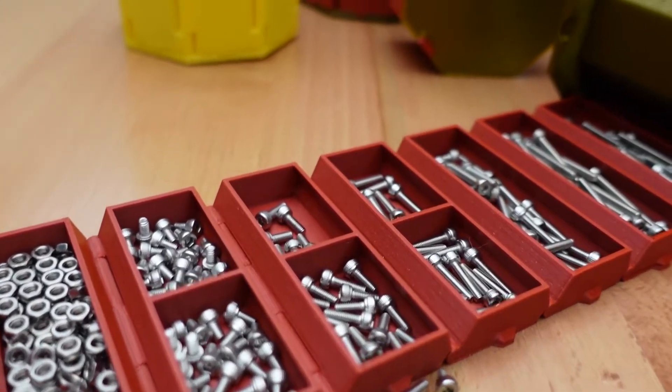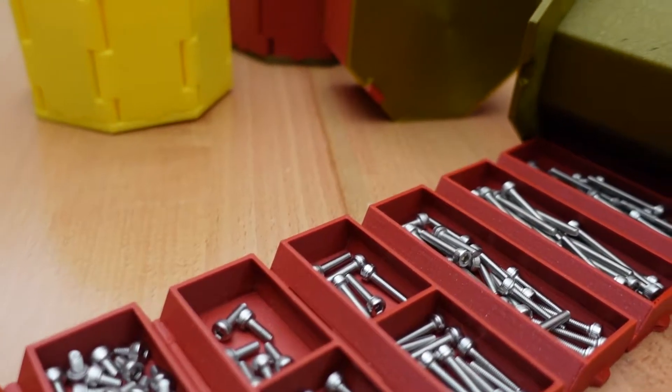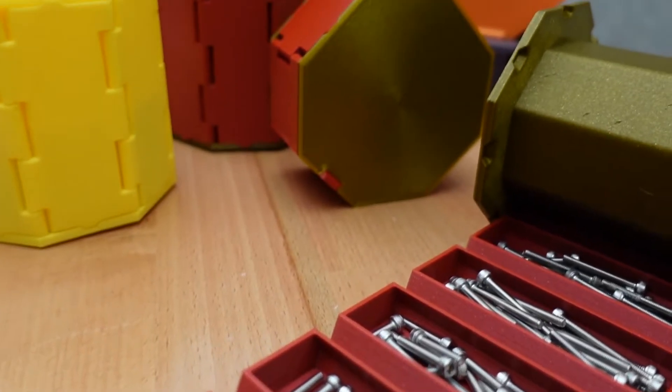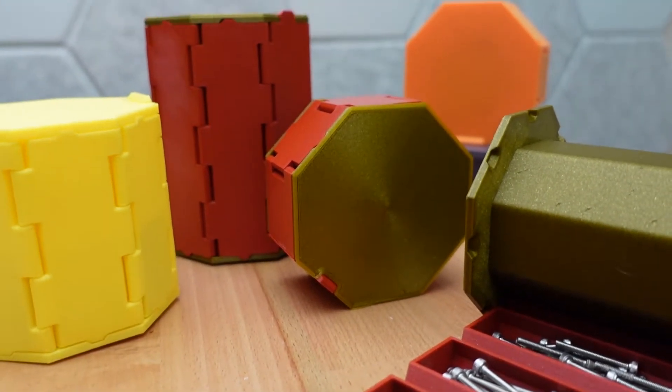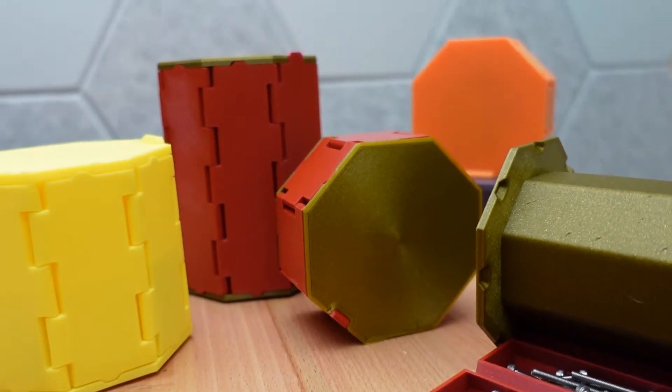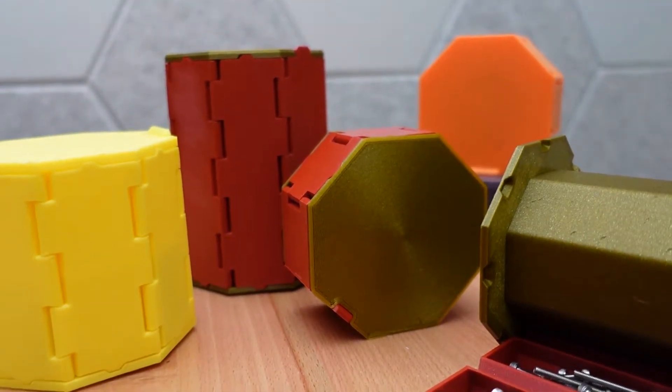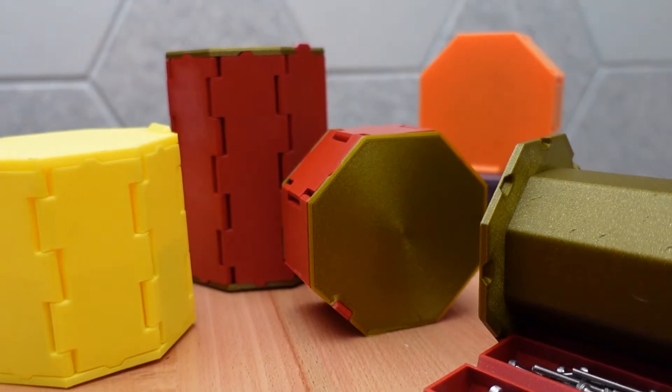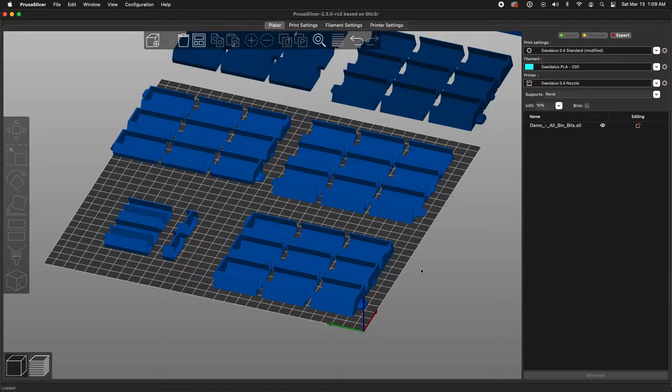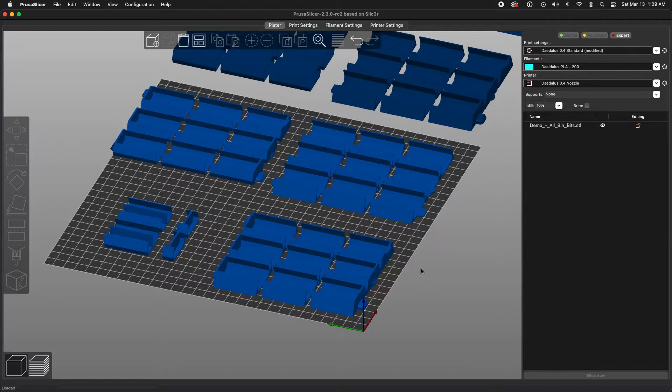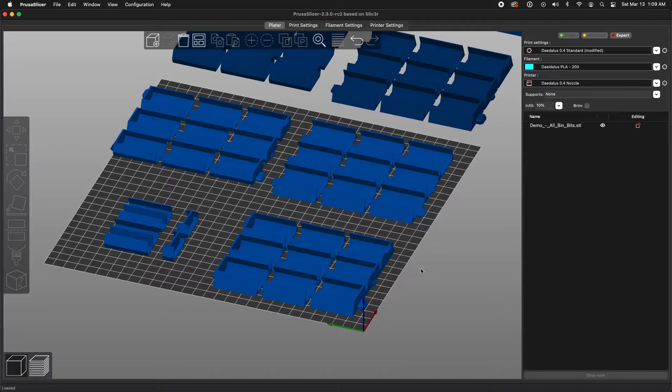The real purpose for this video, though, is to show how to merge objects together in order to make custom bins for the rolling storage box. What we see here is a demo file that comes with the rolling storage box project on Thingiverse. I don't actually recommend printing this file because it's got every single possible bin piece, but it's a good demonstration of all the options available.